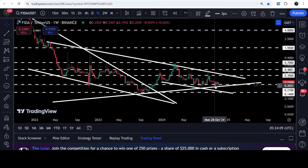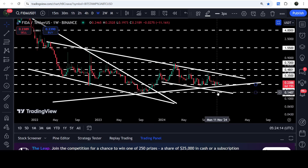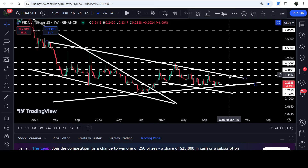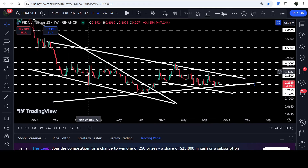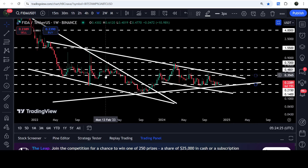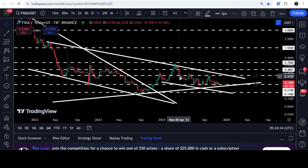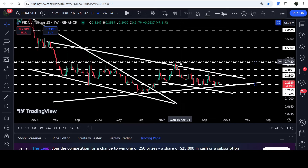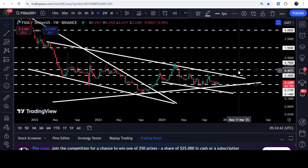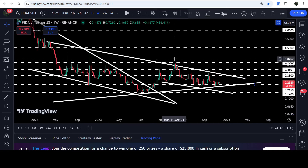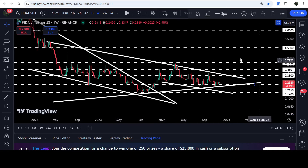This long-term support is at 21.5 cents, which previously acted as support here, here, and here. For the past several months it has been bouncing at this support. If the price hits the resistance of the triangle and channel, it can reach approximately 35 cents — where we also have a strong long-term resistance that previously acted as support. Once the price breaks out of this channel and triangle, the technical target for the channel breakout will be at the top of the channel at 70 cents, which previously acted as resistance here and here.